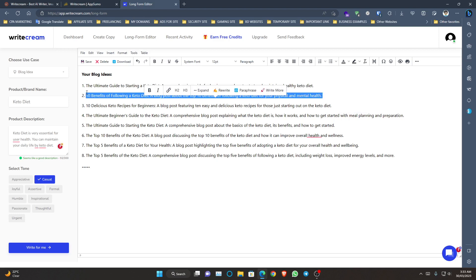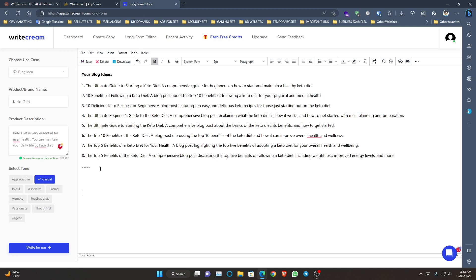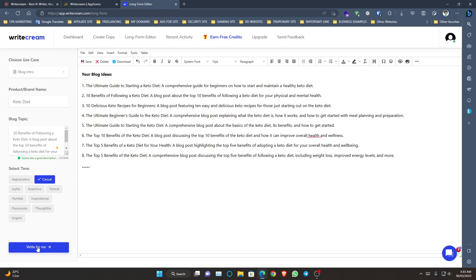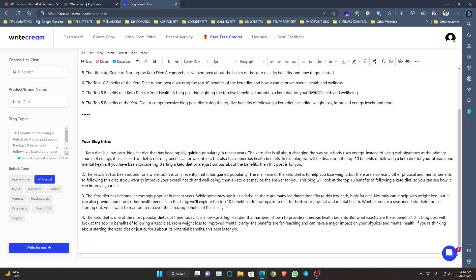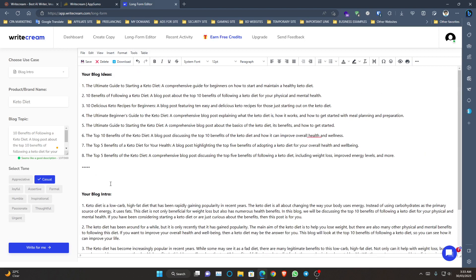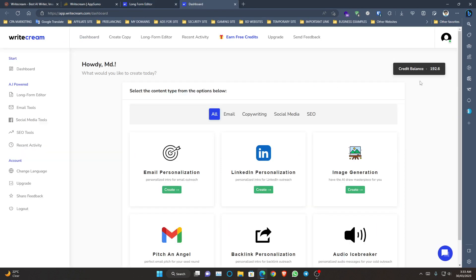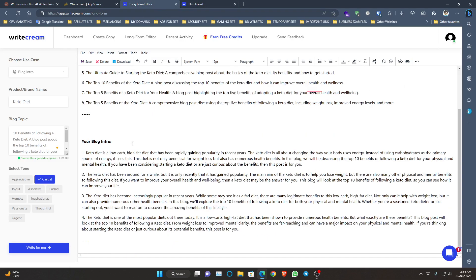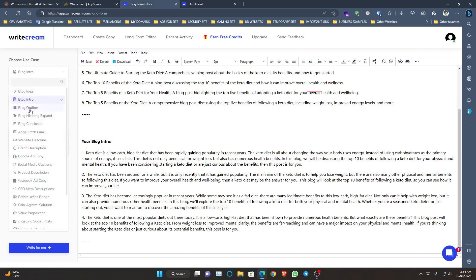Now let's go to the next phase and create a blog intro. I provided the description: 'keto diet' — write for me. Let's see what it provides for the blog intro. It has provided a blog intro. However, I do have a question for WriteCream: why have you not provided an option to get as many intros as needed? Because when working in the long form editor, my credit balance is going down. I hope they add an option to choose how many intros you want. Now let's go for the blog outline.